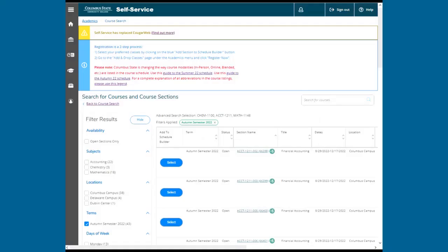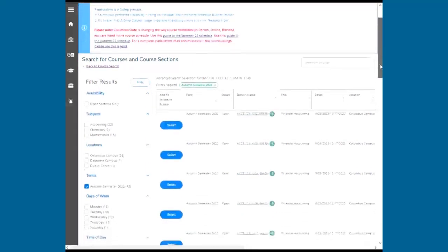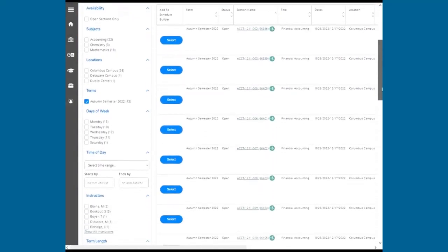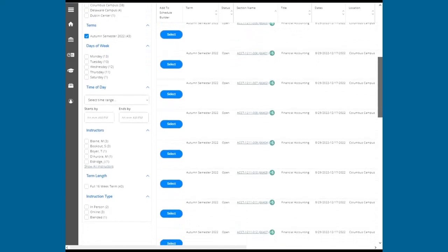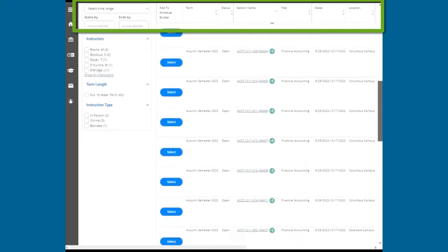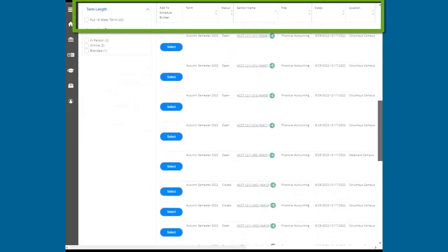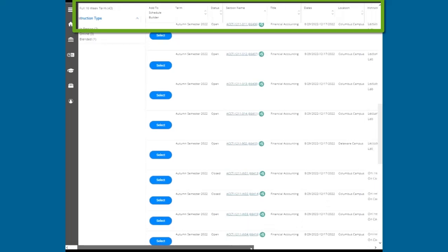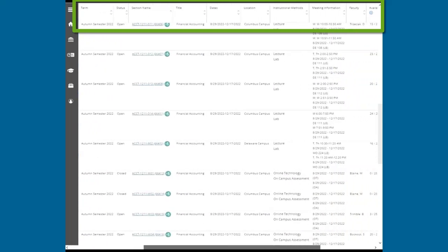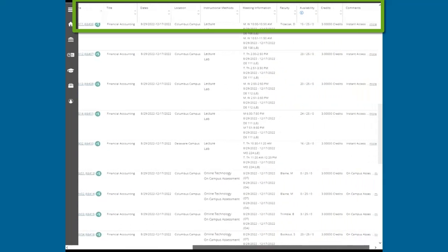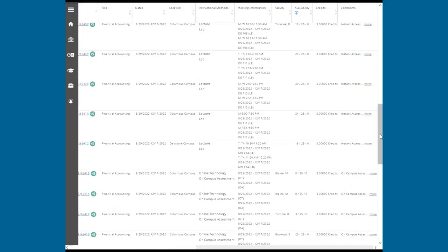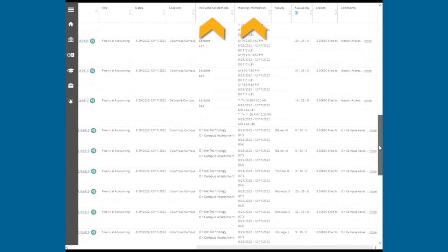A table of all courses will display. You can use the filter on the left to further define your search results. Here you can see the section name and title, length of the course, instructional method, meeting information, faculty member if assigned, seats available, credits, and comments. Let's take a closer look at instructional methods and meeting information.